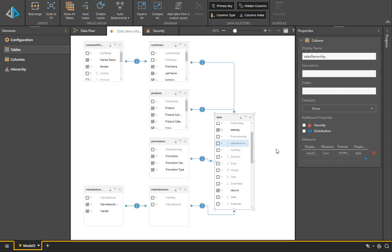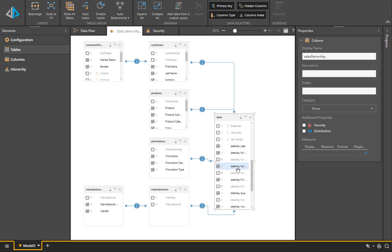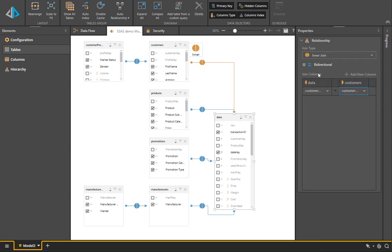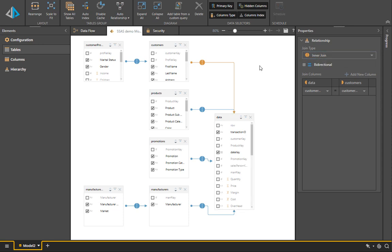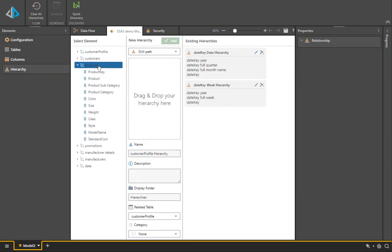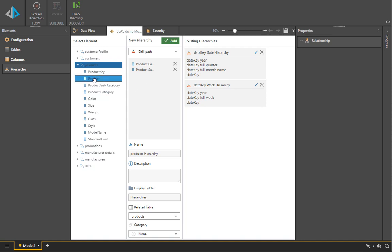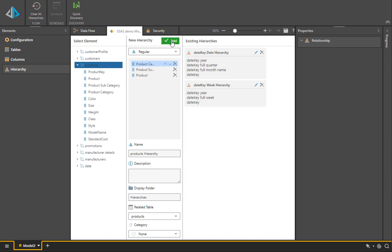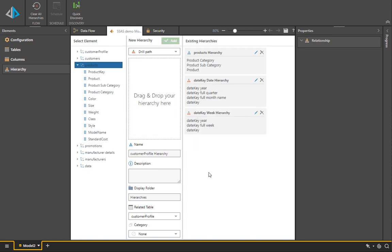You notice that the joins are all inner joins. Microsoft tabular models and Microsoft multi-dimensional can only handle inner join type situations. Last but not least, we will add a quick hierarchy or set of hierarchies to our cube when it is built - two date ones and one product hierarchy. It'll be a regular product hierarchy.